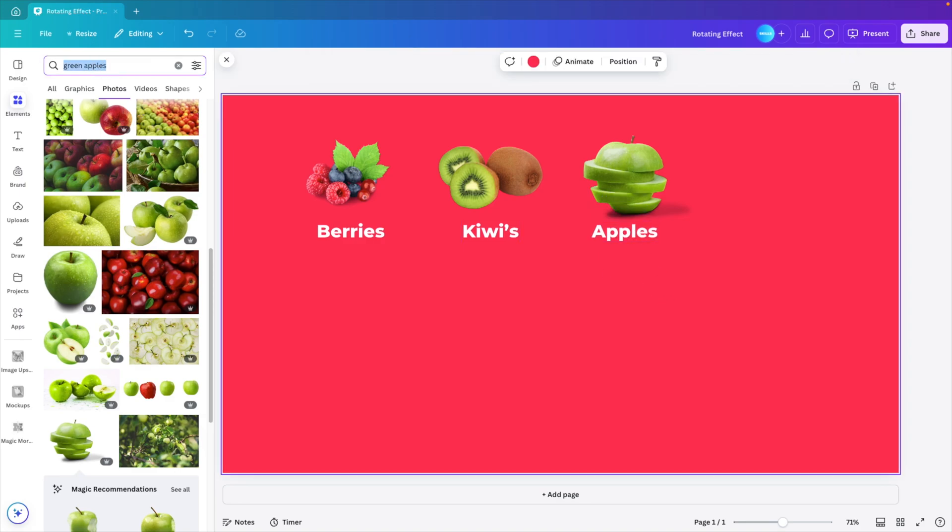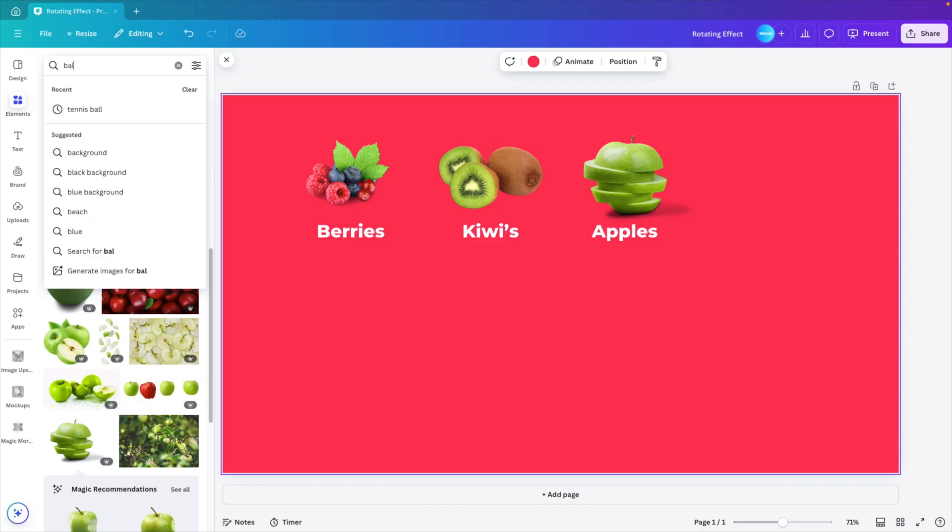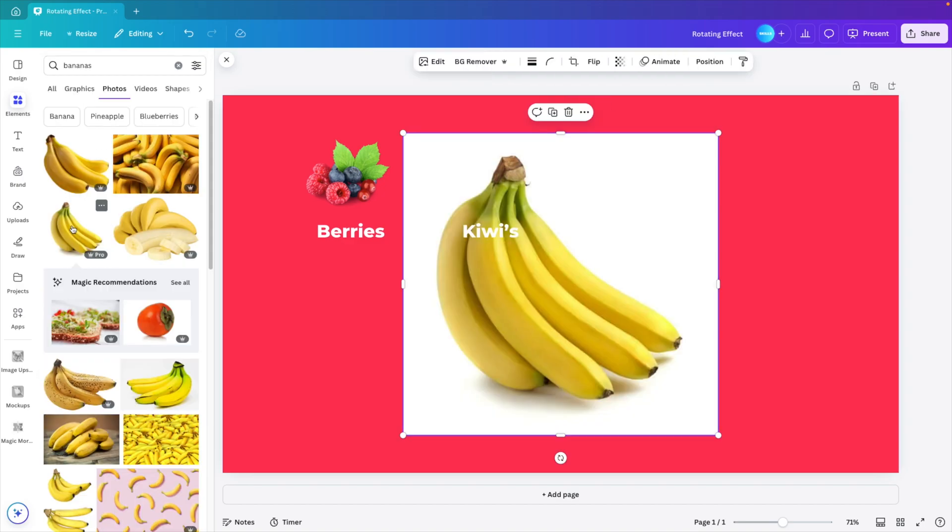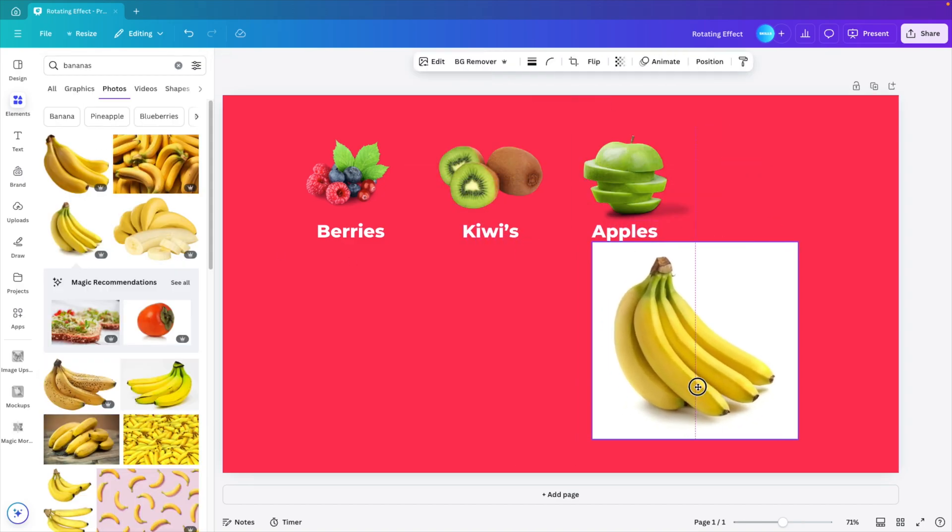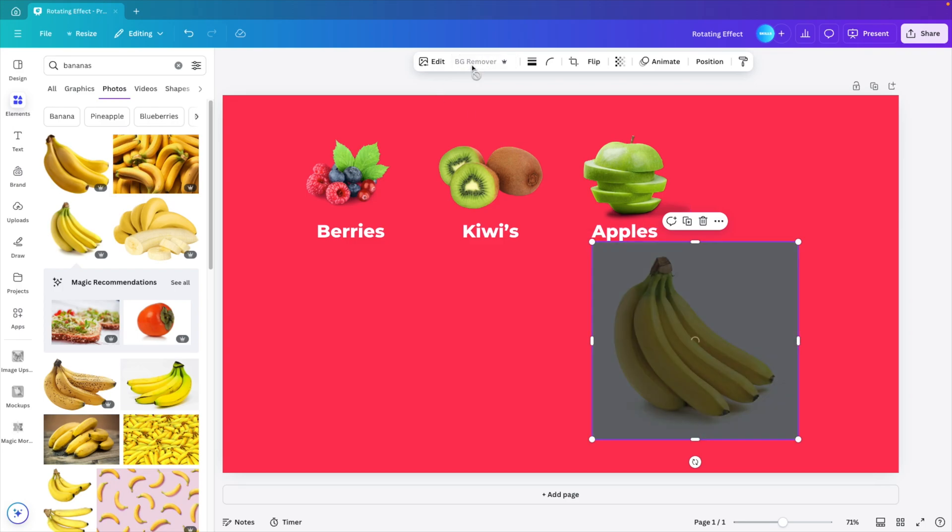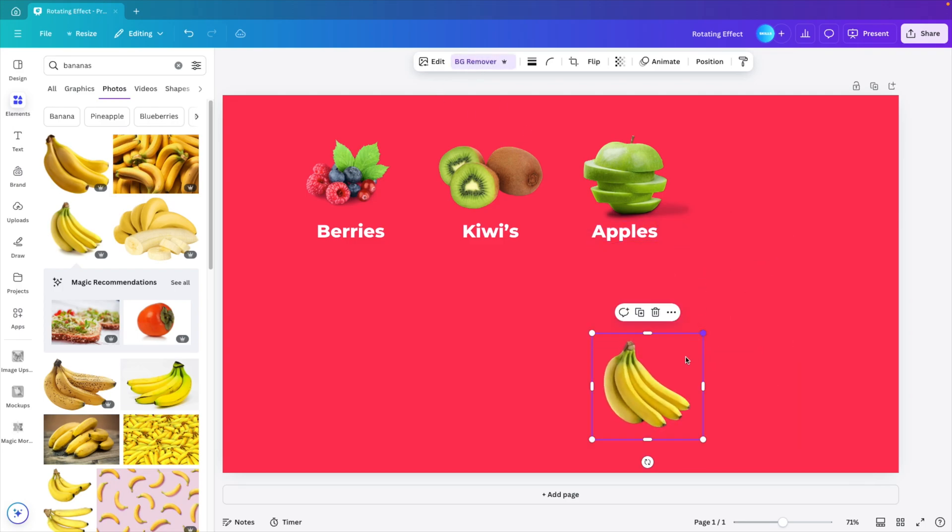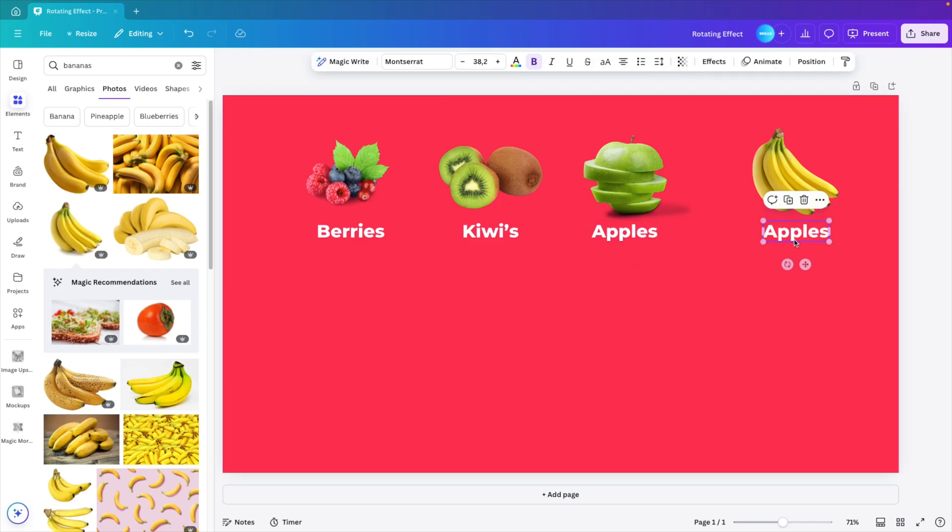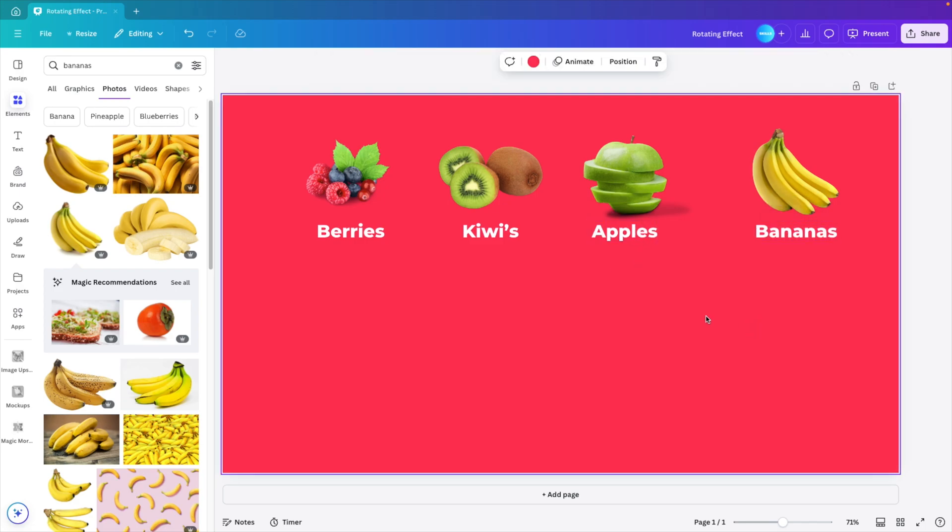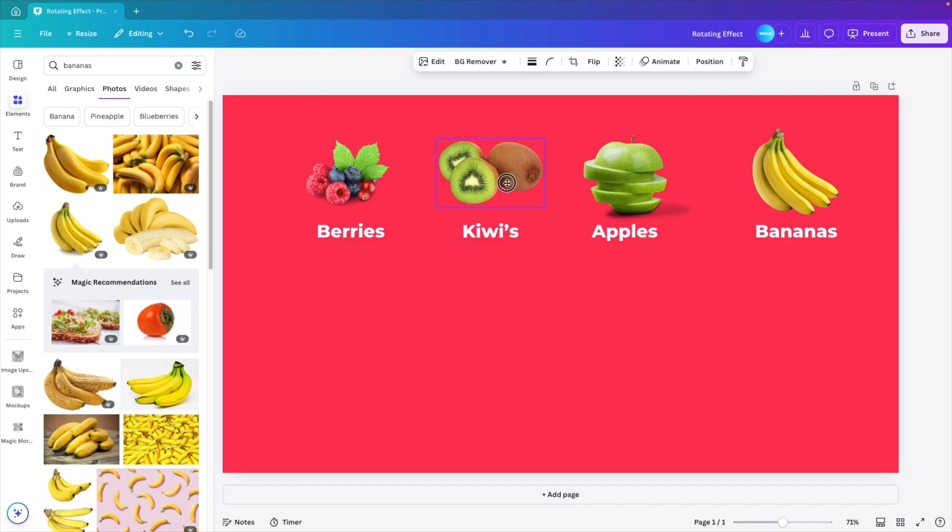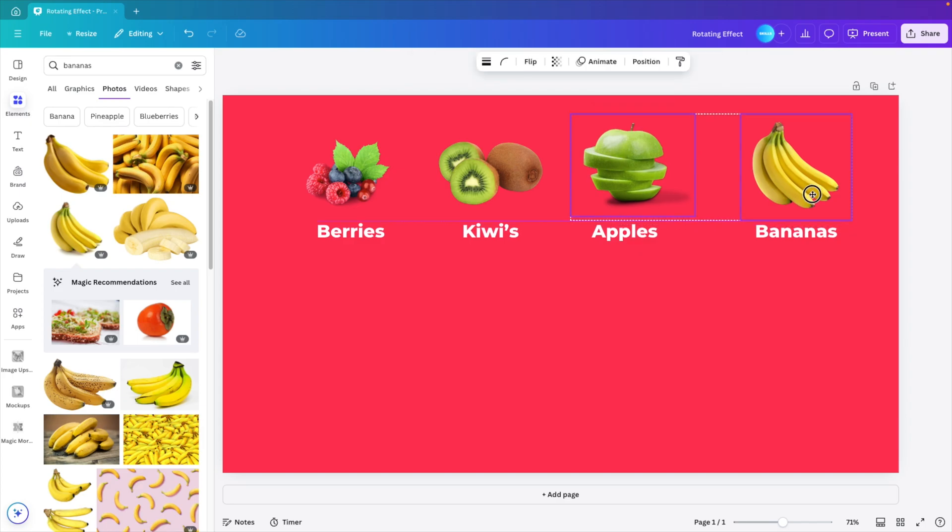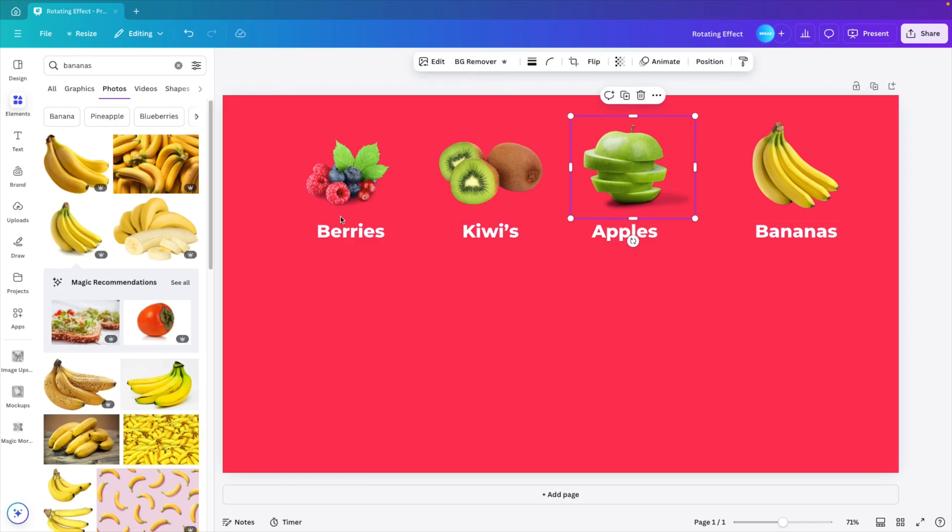And then we look for bananas. Look for the nice yellow bananas. If your picture has a background like it has here, you can always use the background remover tool. And then also scale it down. And then copy it once more. Center it underneath. And call it bananas. This way we have the four objects that we want. Let's make sure everything is nicely aligned. Put this up a little bit. So we have about equal spacing between the image and the letters.